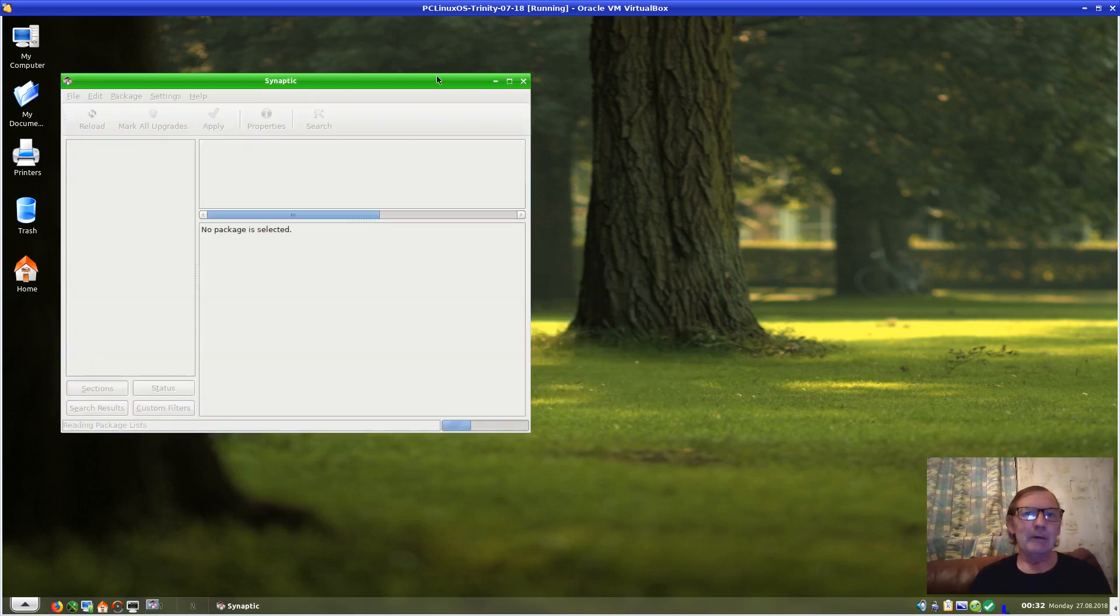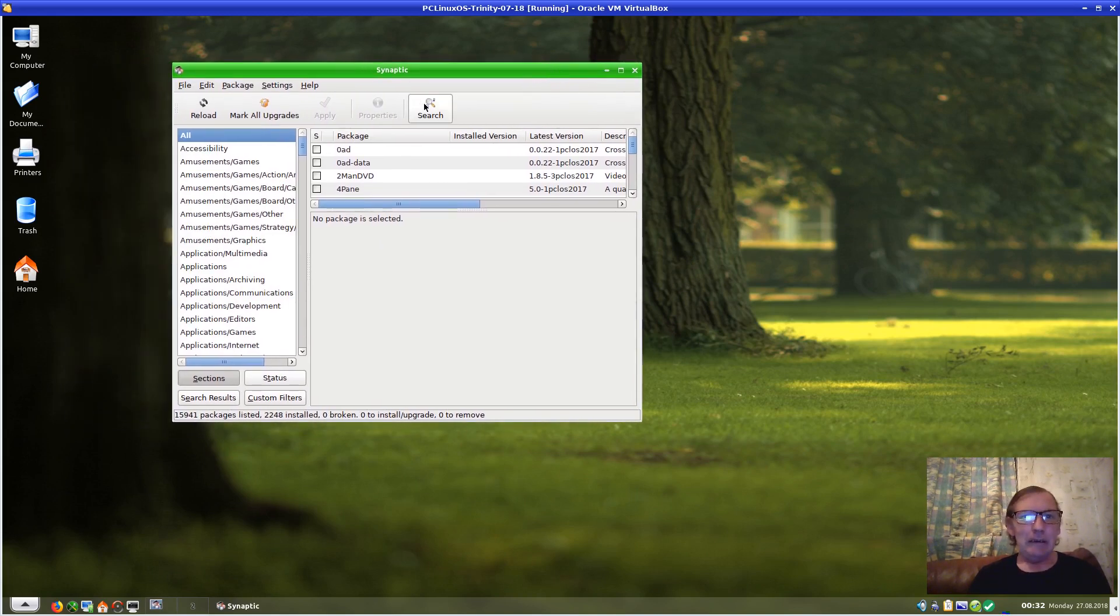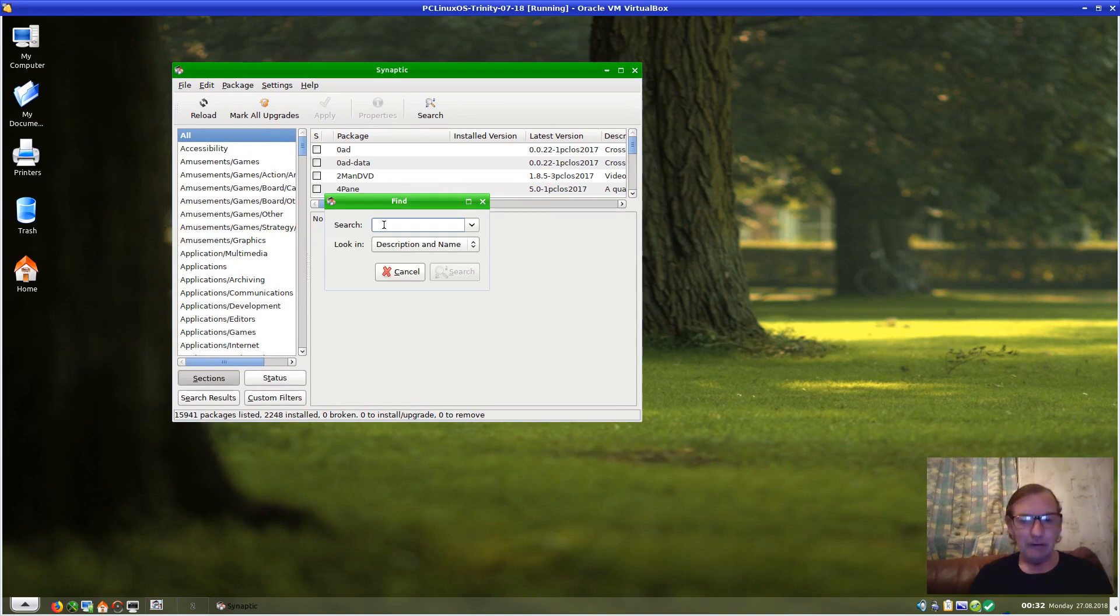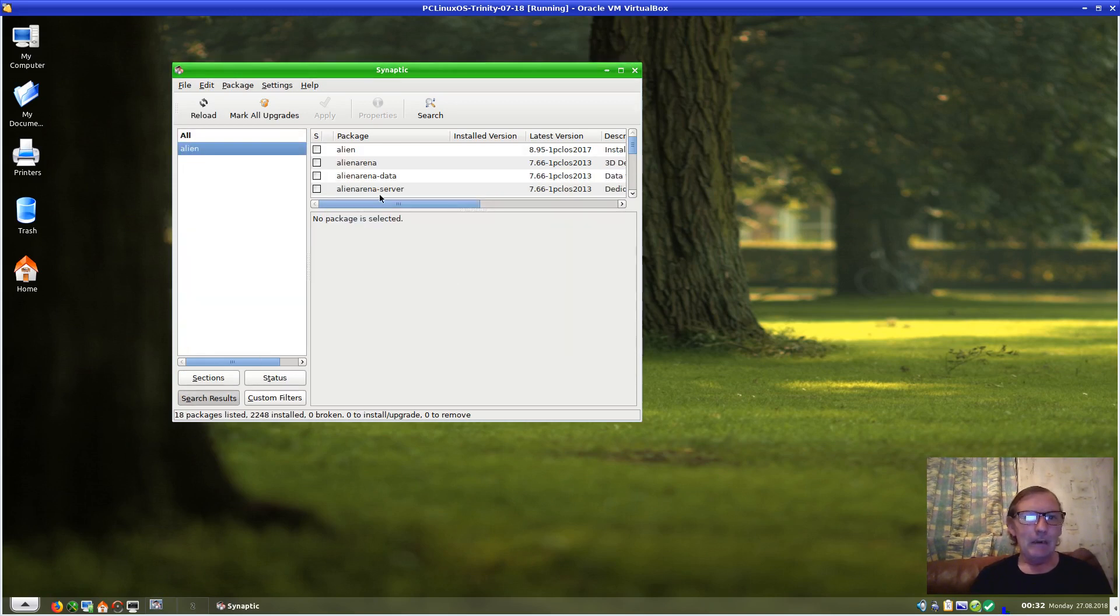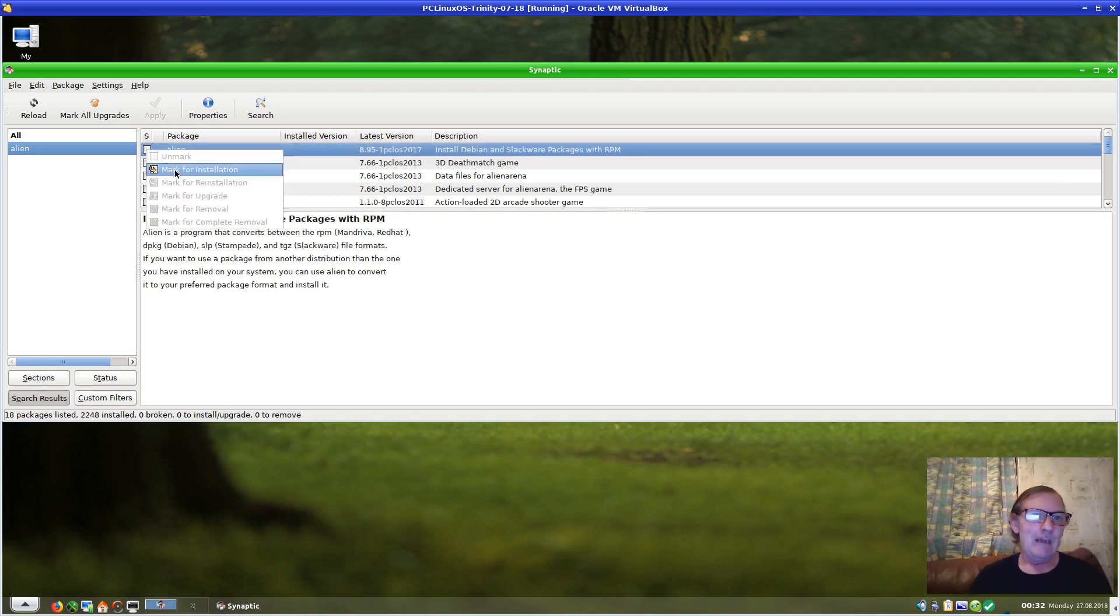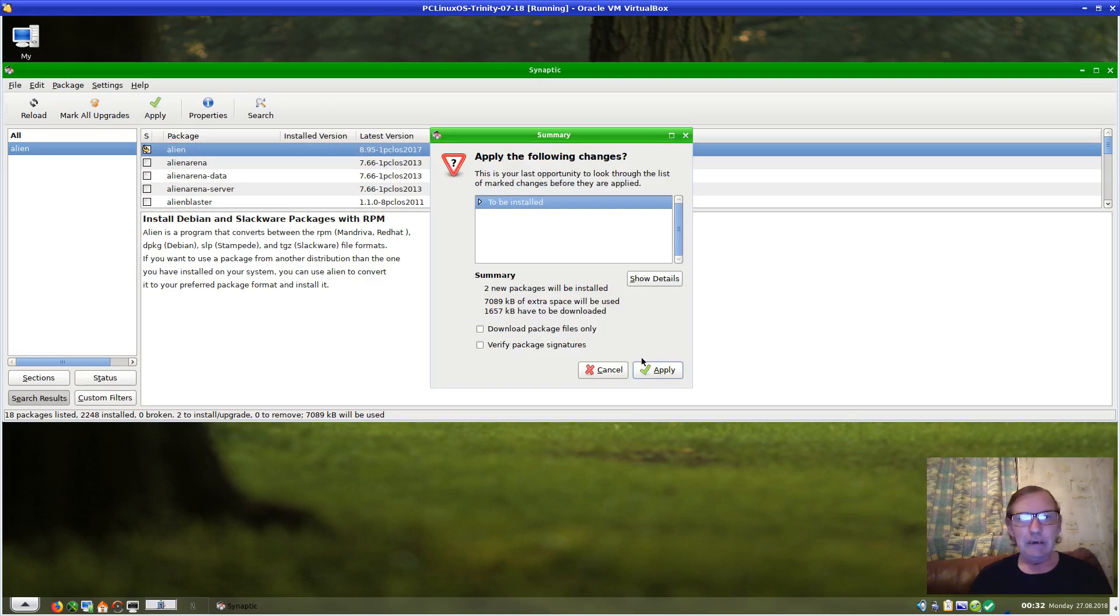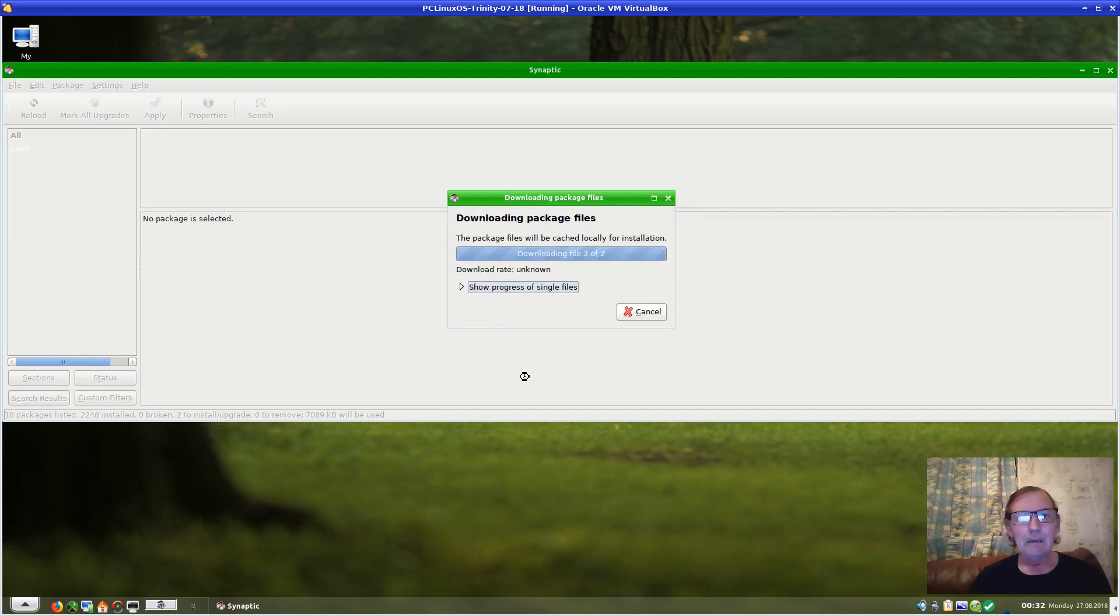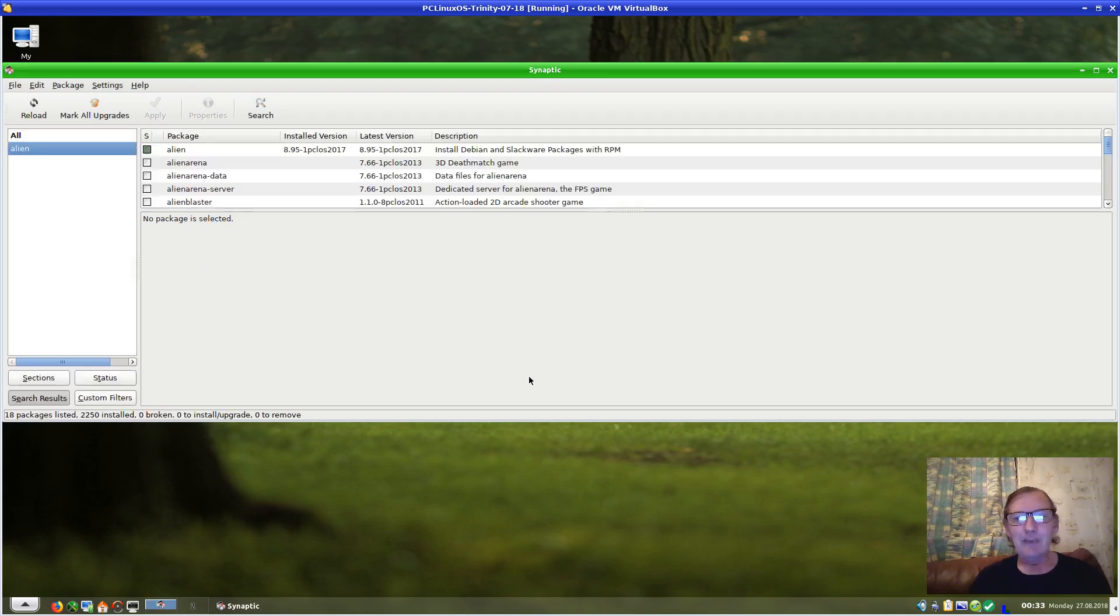We'll load up Synaptic. Now what we need to do is convert the .deb file to an RPM. For that, we need a program called Alien. We'll search for Alien. There it is at the top. It needs to upgrade the package with it, so click Apply. Let that download and install. My internet isn't too fast, so things may be a bit quicker for you than for me.